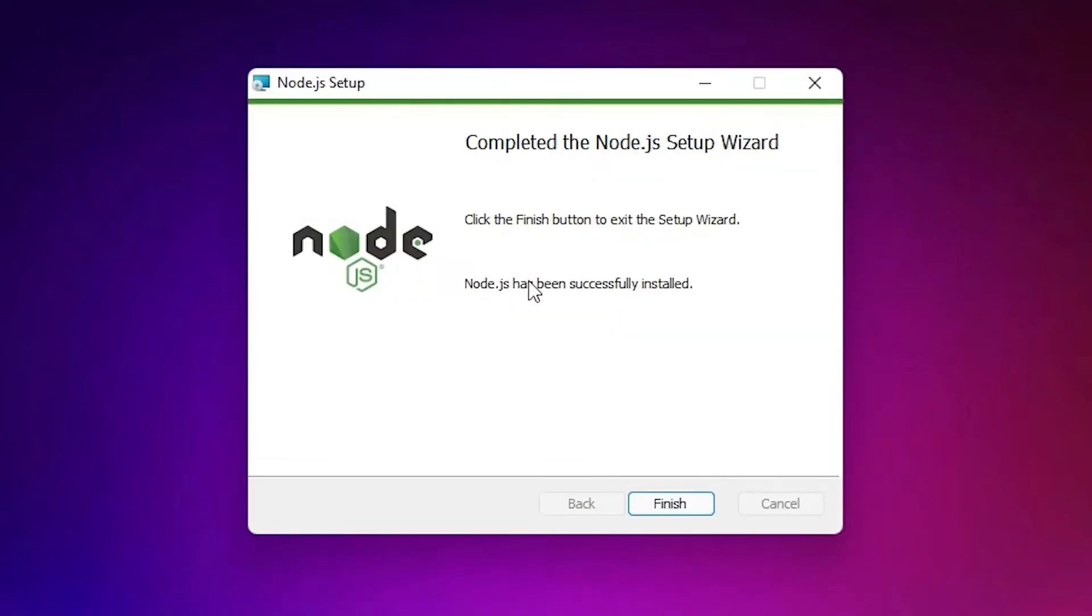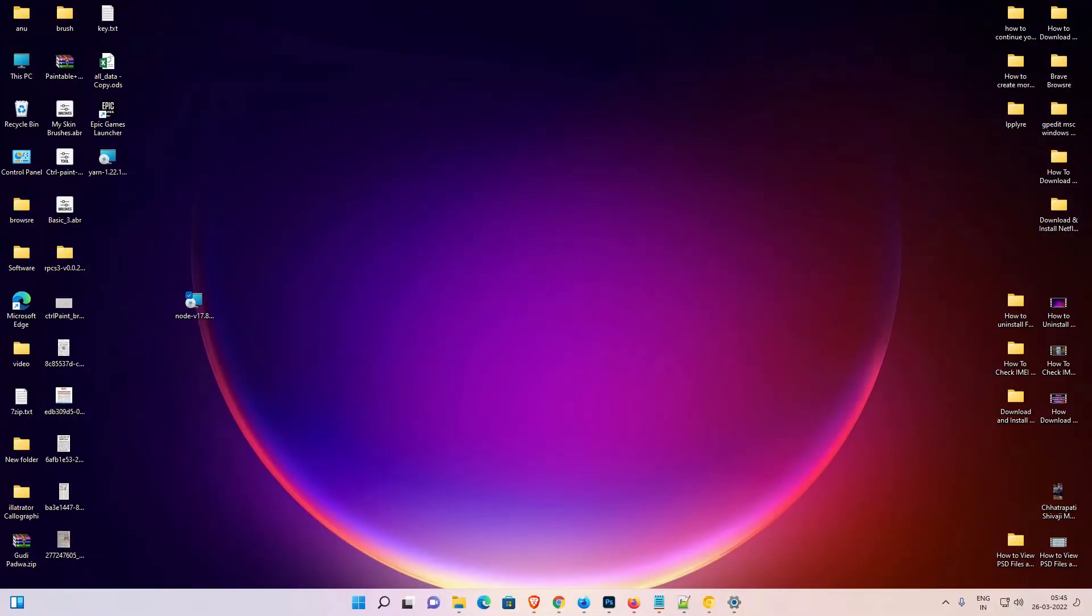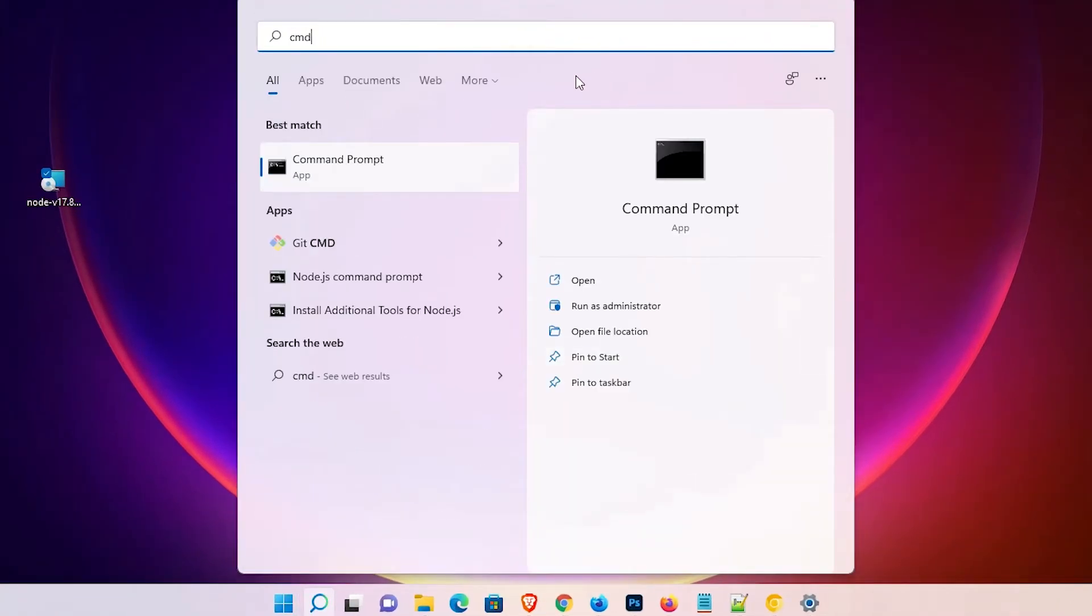Our setup is complete successfully. Just click Finish. Now we're going to check if Node.js is installed or not. Go to Start, type 'cmd', and go to the command prompt.